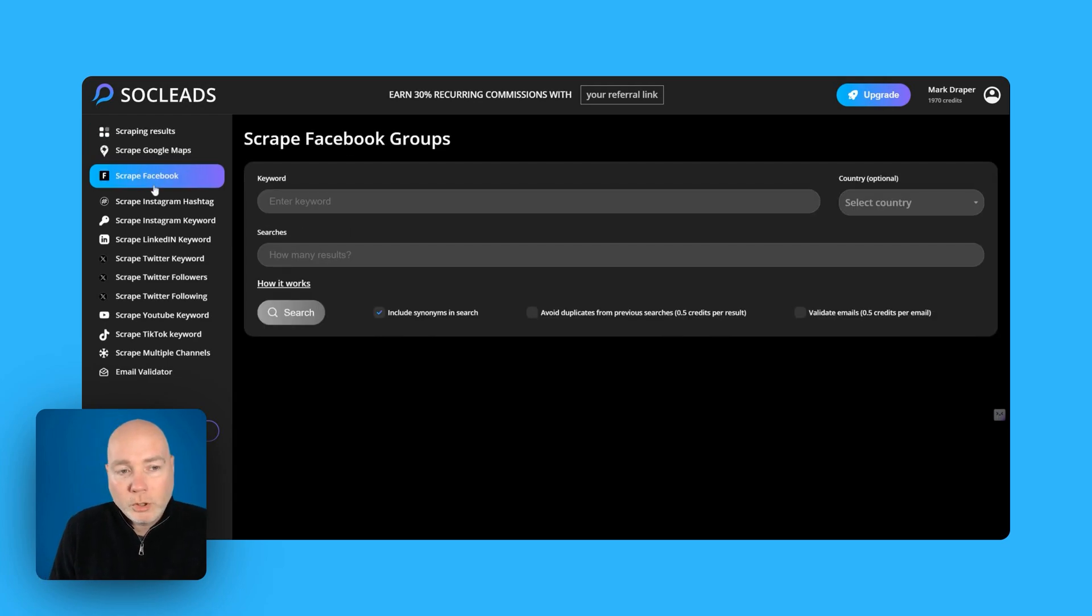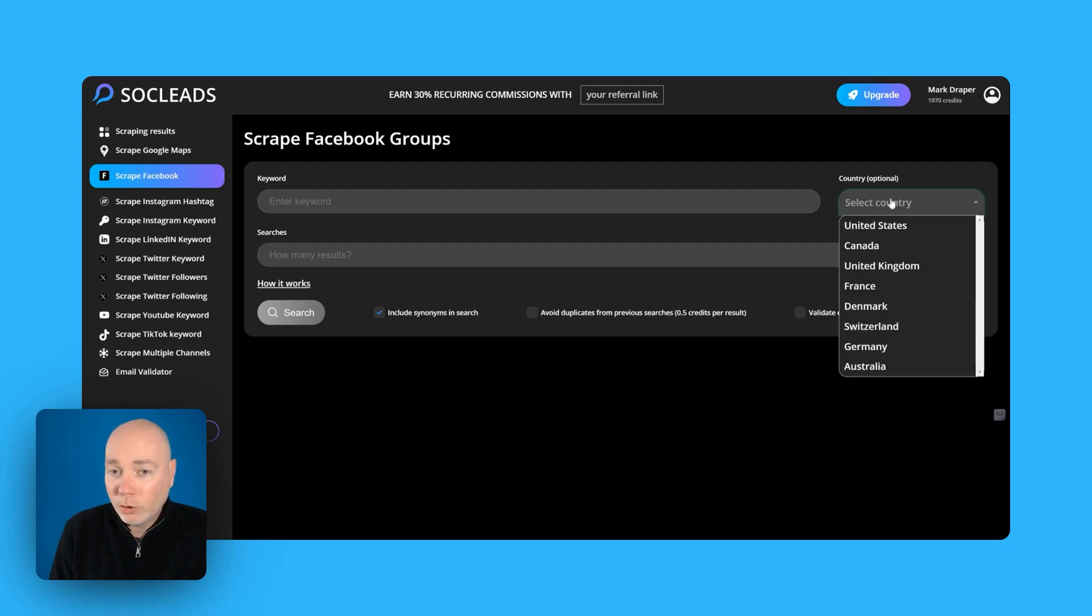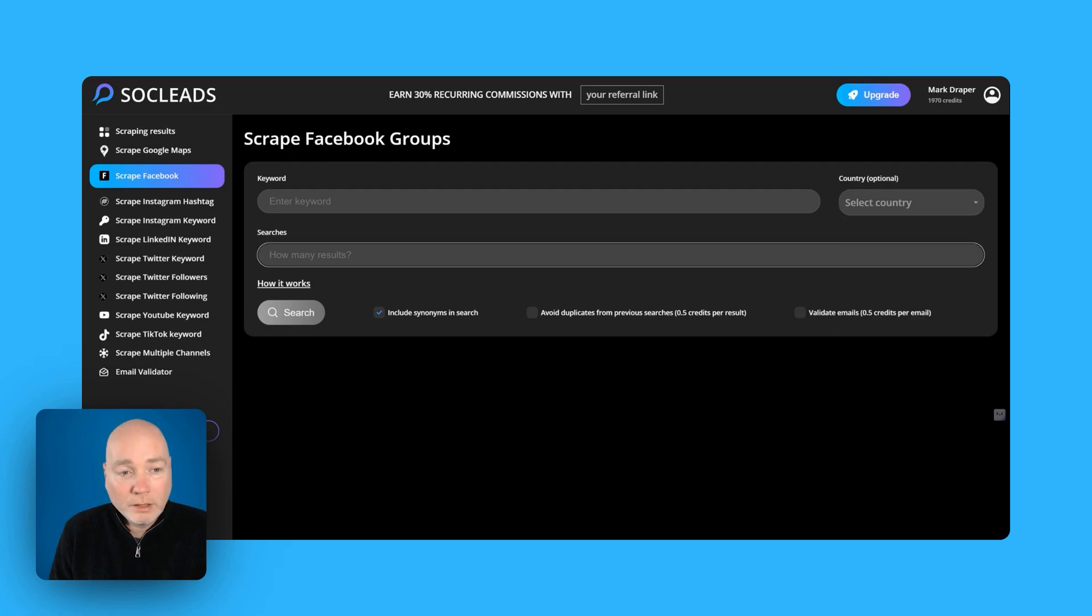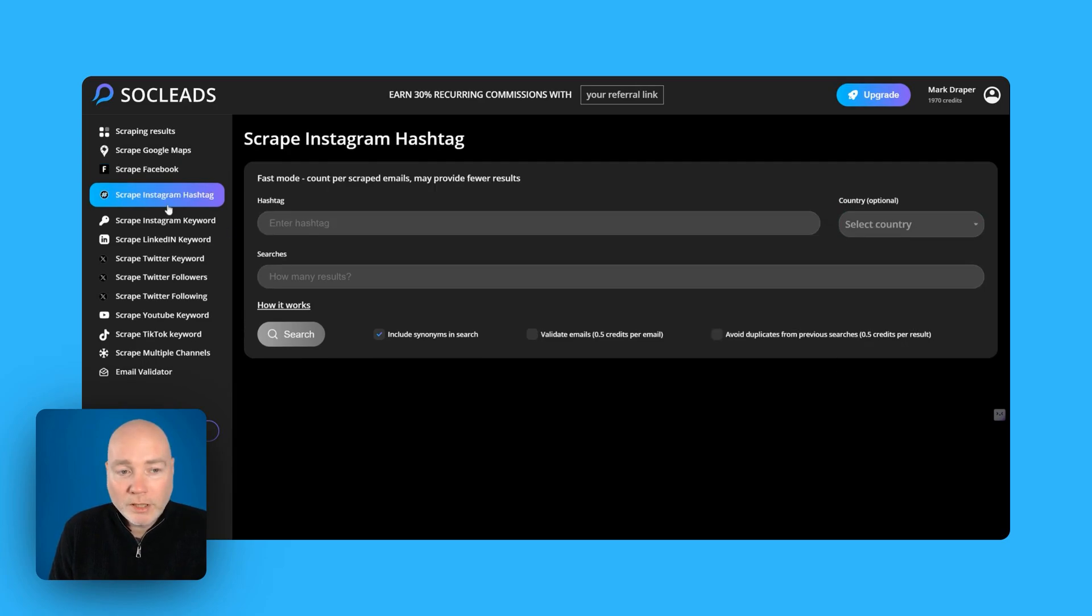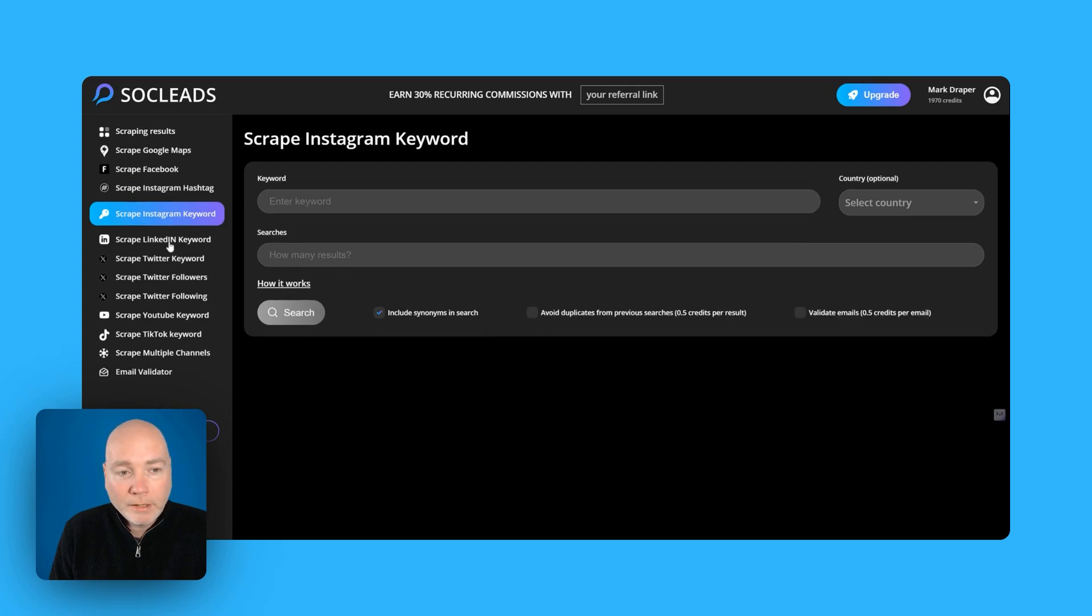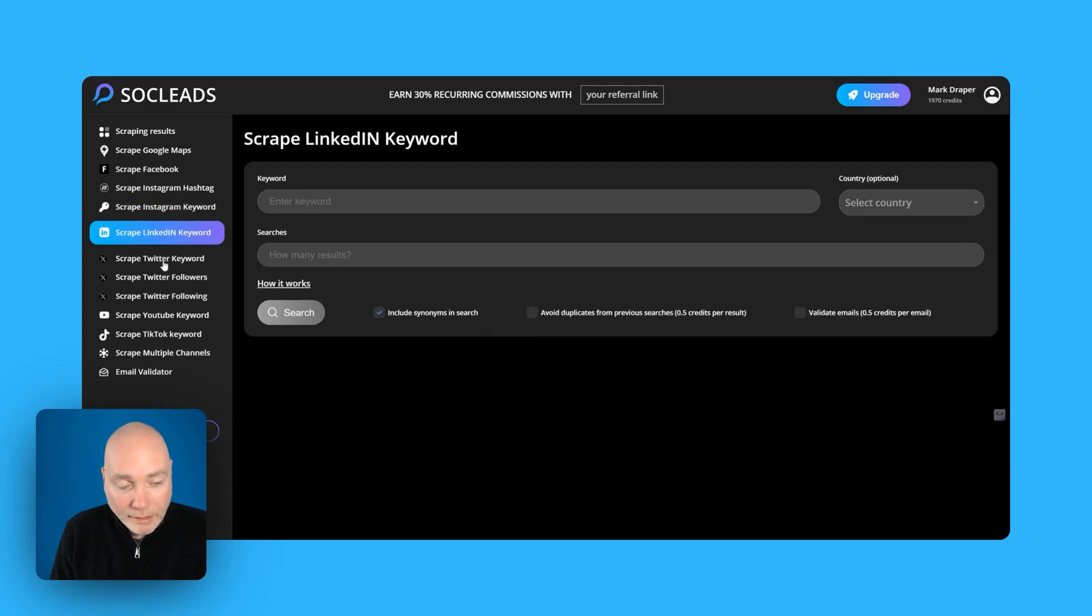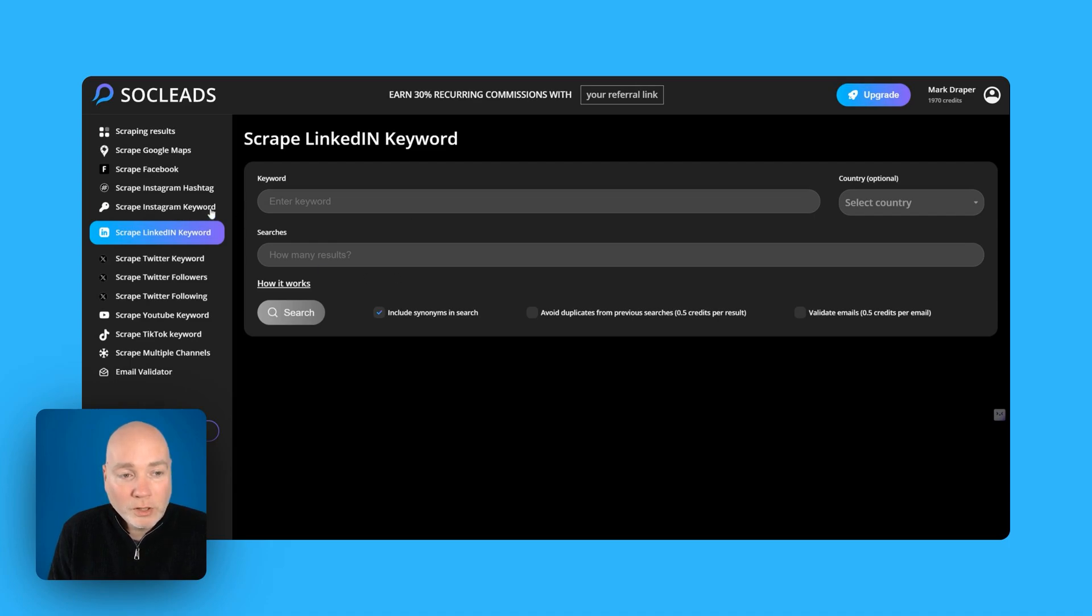So we can also scrape Facebook by entering a keyword and selecting a country, very useful and number of searches. We've got Instagram hashtags, keywords, LinkedIn keywords, now that could be useful as I'm more about professional services so LinkedIn is a good one.